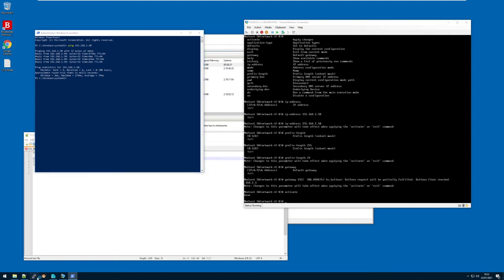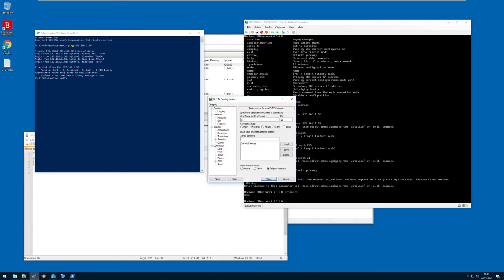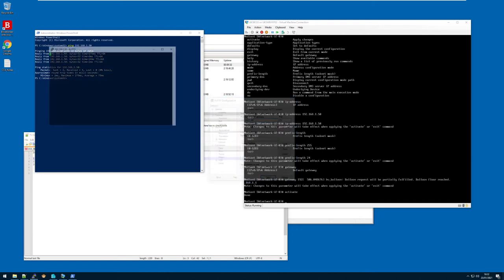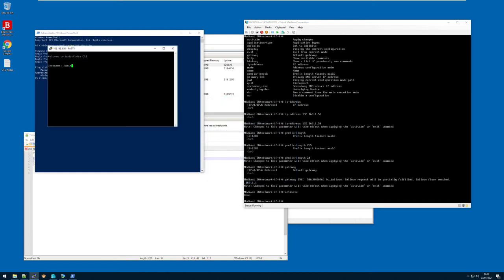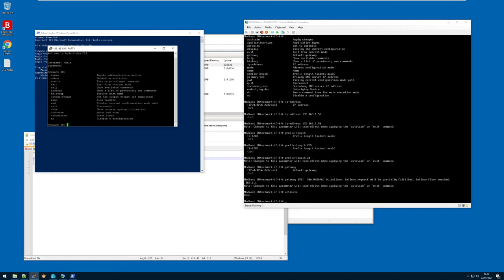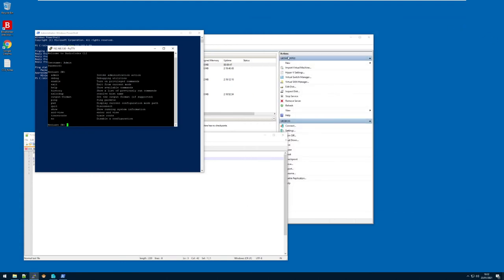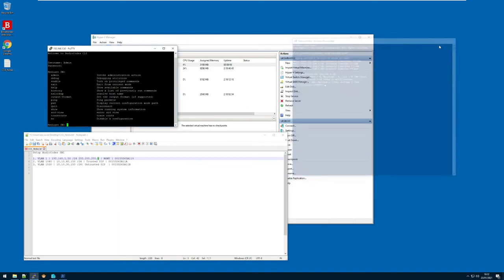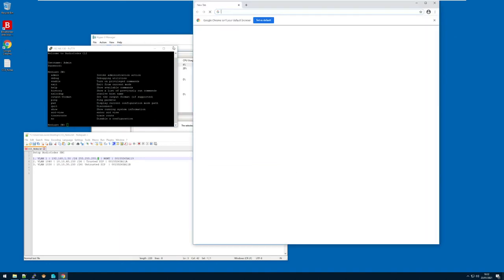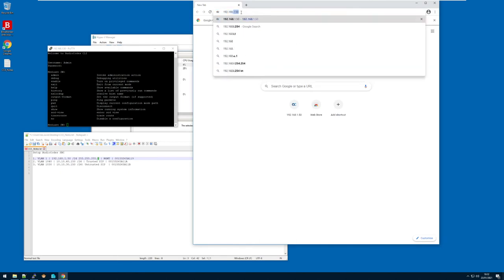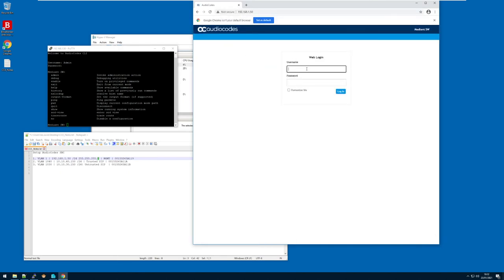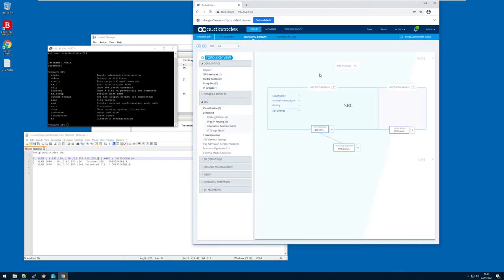With that basic management interface defined, the two core means by which you can configure this device are through telnet and through HTTP web UI. Bringing up PuTTY, I now have the ability to telnet to this device — straight away I get the prompt, and using admin/admin I'm in at the command line exactly the same as on the console. I'm going to close the console window and bring up the web UI at 192.168.1.50 — admin/admin to login — and here's our device.